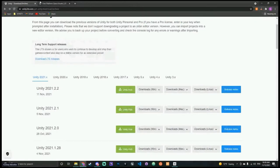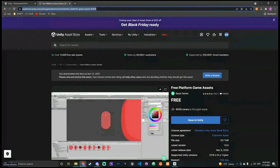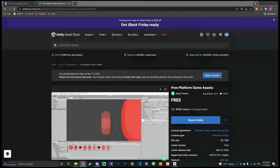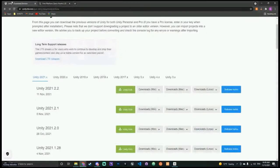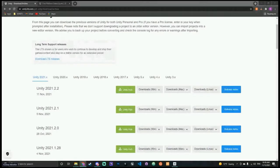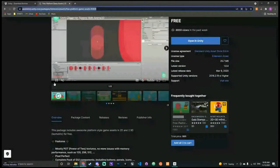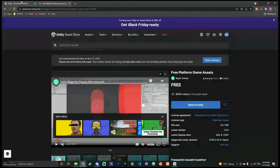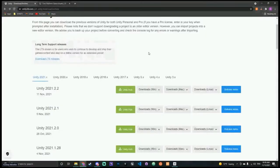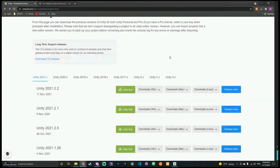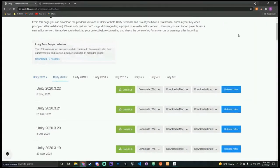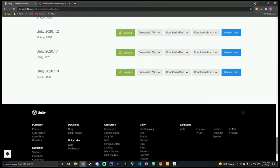I'll also drop this download link while you're waiting for your install. This is the free platform game assets pack we'll use for this demonstration. It's not super important that this specific pack is used — it just has some pre-done tiles and I'm going to show you how to lay out tiles for a platformer. Games like Celeste definitely used tiles. Make sure you have this version.